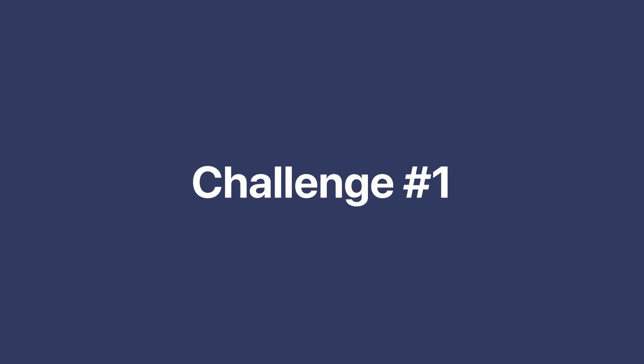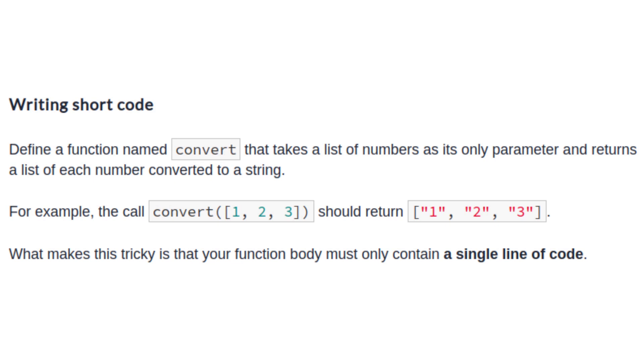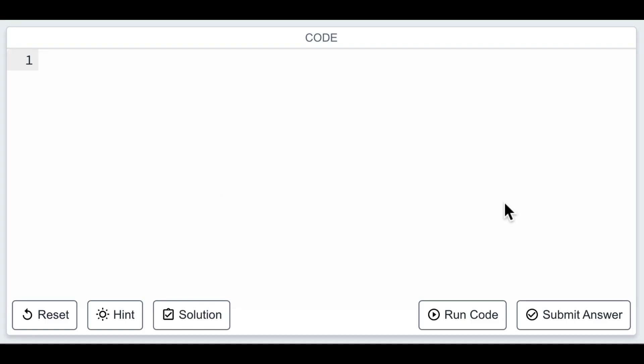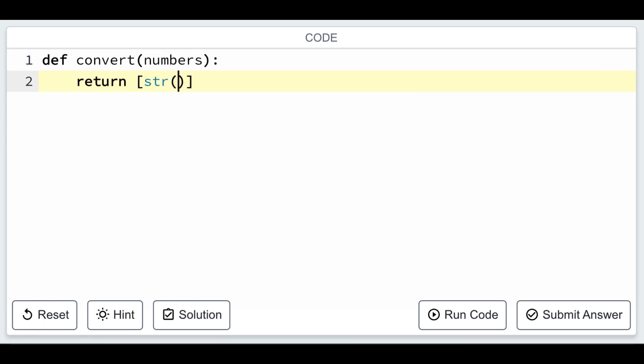In the first challenge, we'll create a function called convert that takes a list of numbers and returns a list of their corresponding string representations. The twist is that you need to implement this with a single line of code using list comprehension.